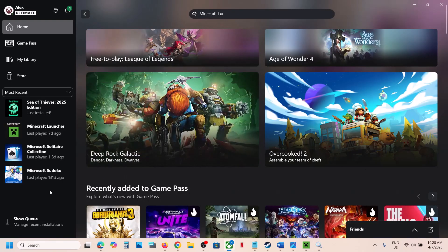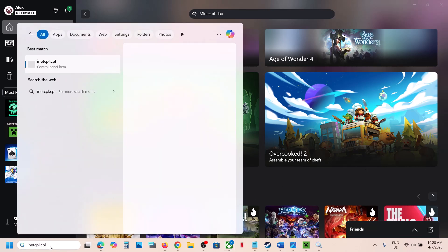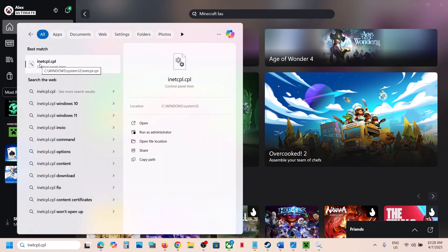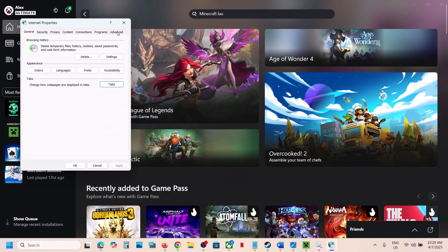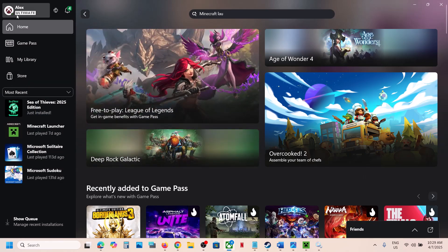Once done, open the Xbox app and try to sign in. If you're still unable to sign in, type in 'inetcpl.cpl' and click on it. Go to the Advanced tab, scroll down, and you can see: Use TLS 1.0, Use TLS 1.1, Use TLS 1.2, Use TLS 1.3 — make sure all four are checked.